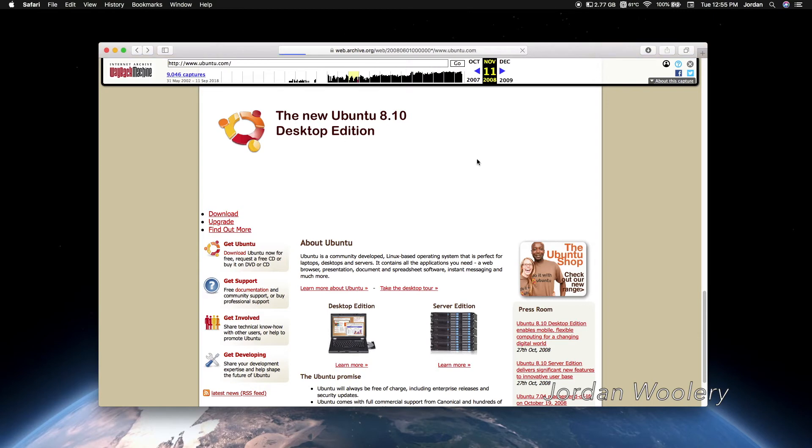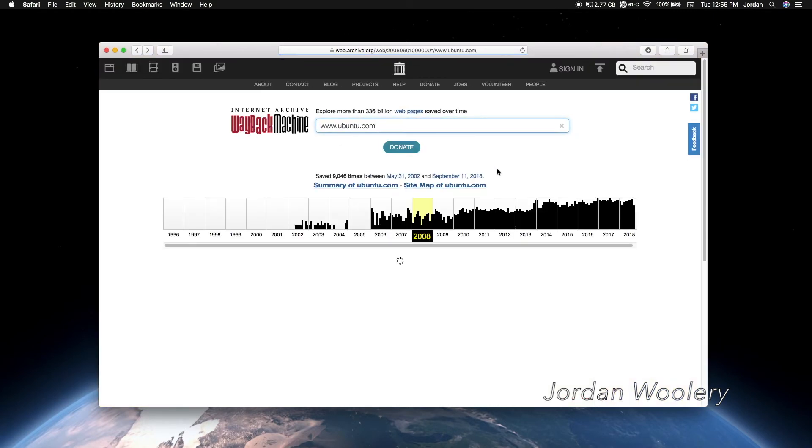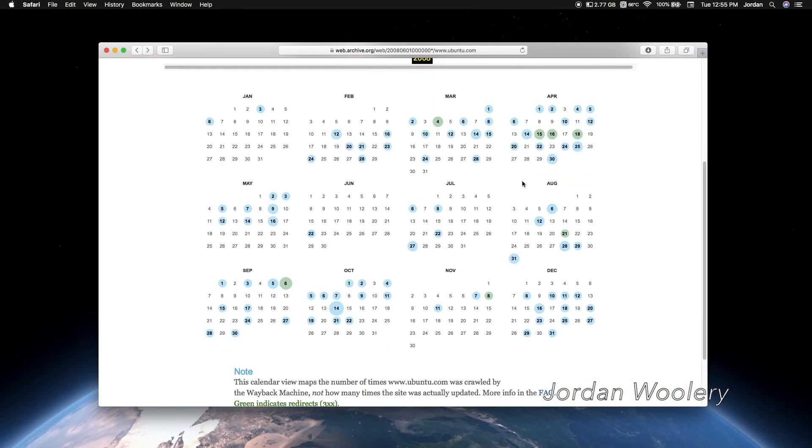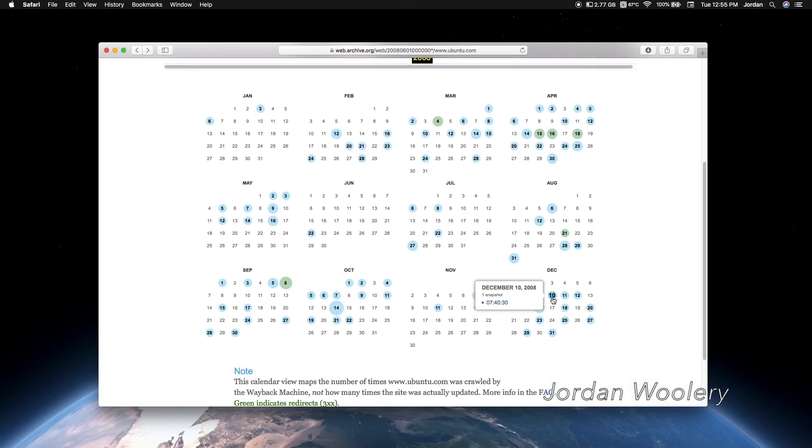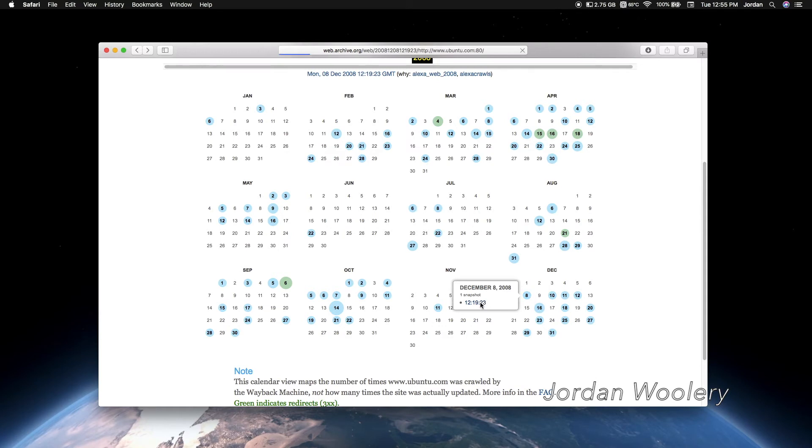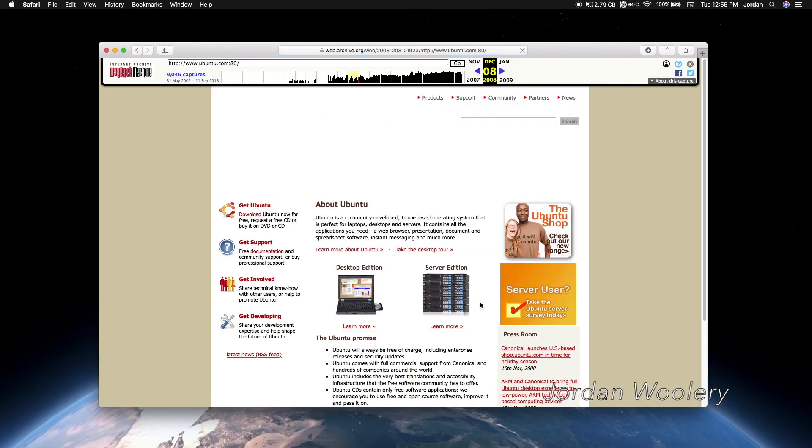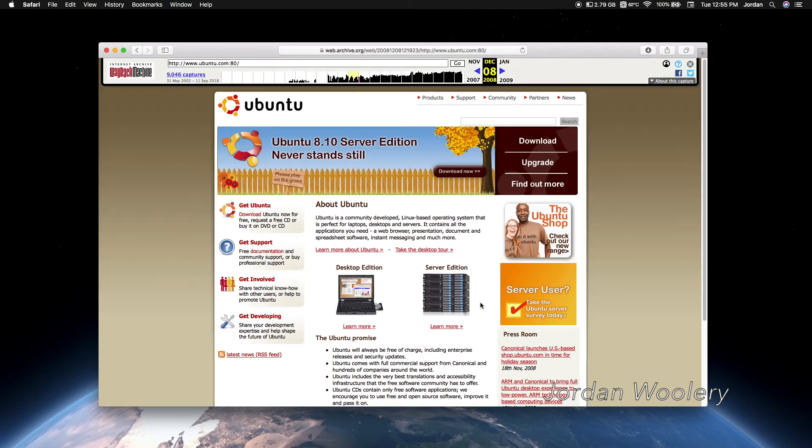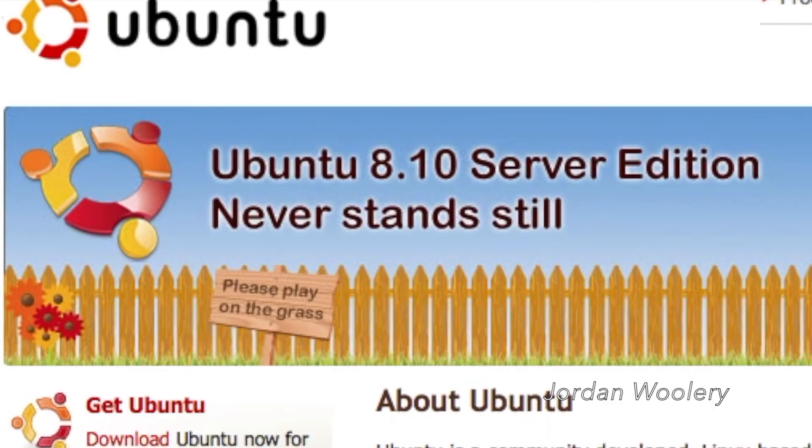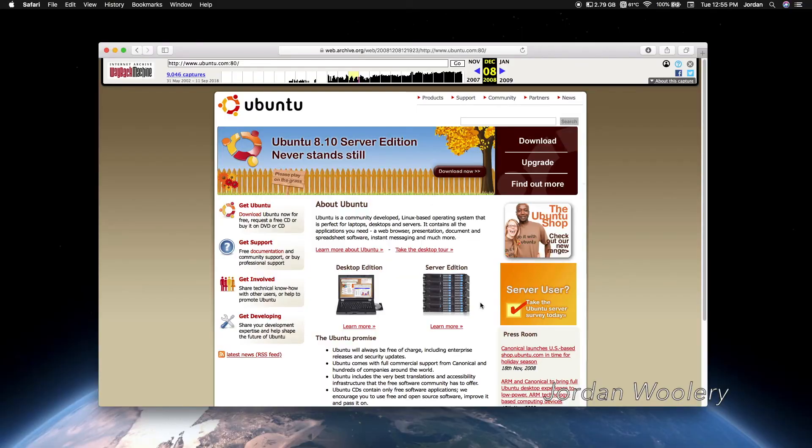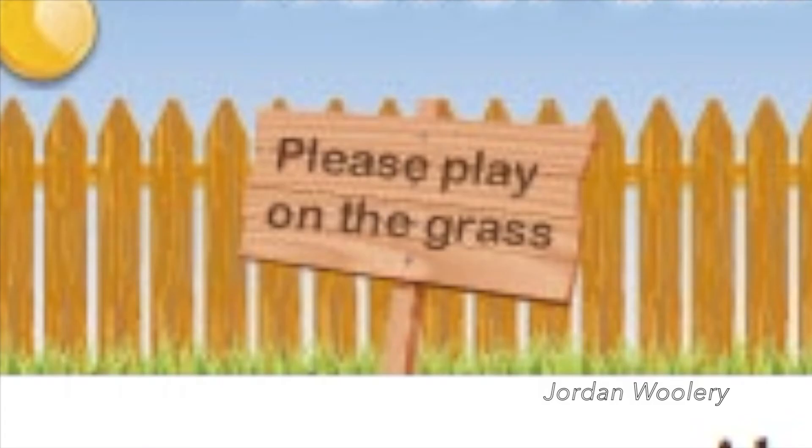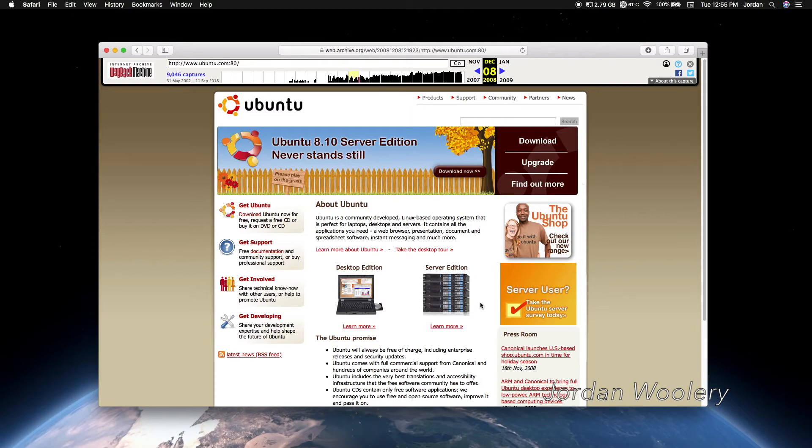There's not too much different. I mean, I suppose that we could check out maybe a page in early December or something like that because that was the website inside of November because this operating system came out in late October. So I suppose that we could check out this one. This one advertises Ubuntu Server Edition, which never stands still, and apparently you're supposed to please play on the grass. That's interesting.